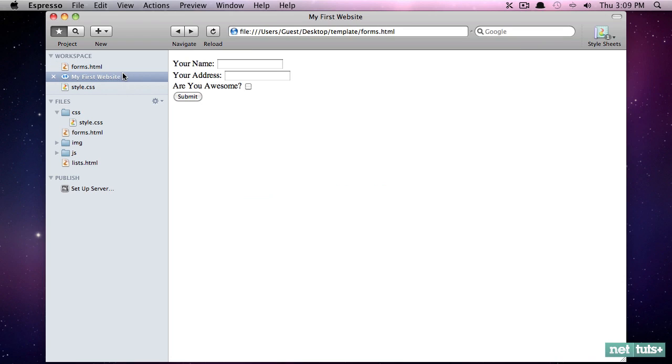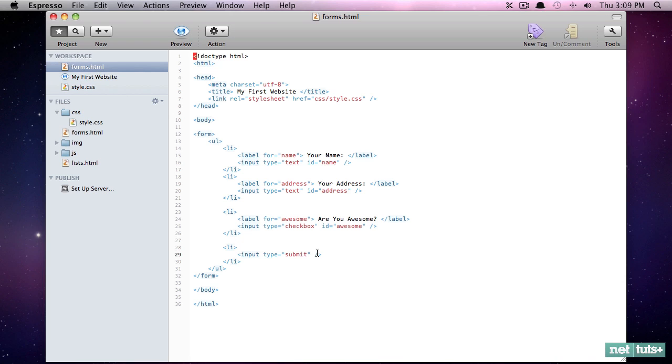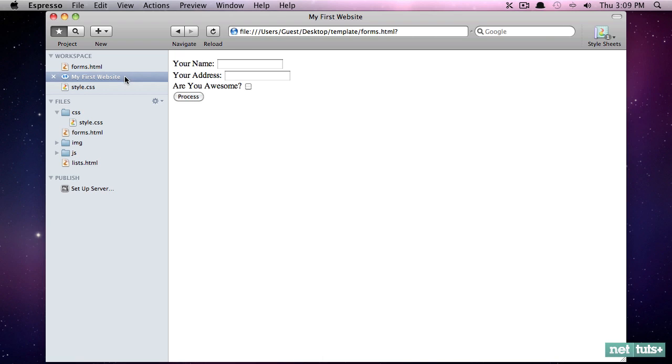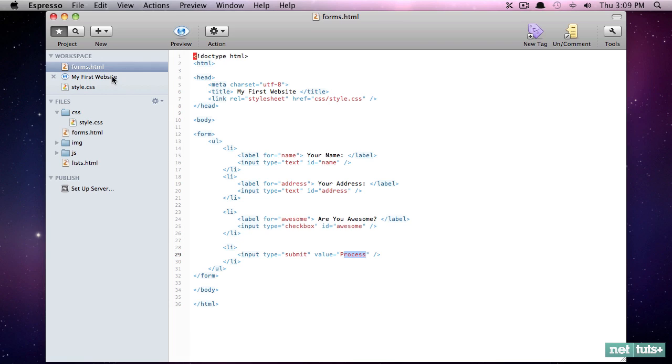So if you want to override that, we can use an attribute called value. And we'll say process. Anything you want to call it. Come back and now you'll see that it says process and we can click it and the page will just do nothing right now because we haven't implemented any special functionality. Now, do we need to provide a label for a submit button? No, because the label is really within the button and that's where we use the value.